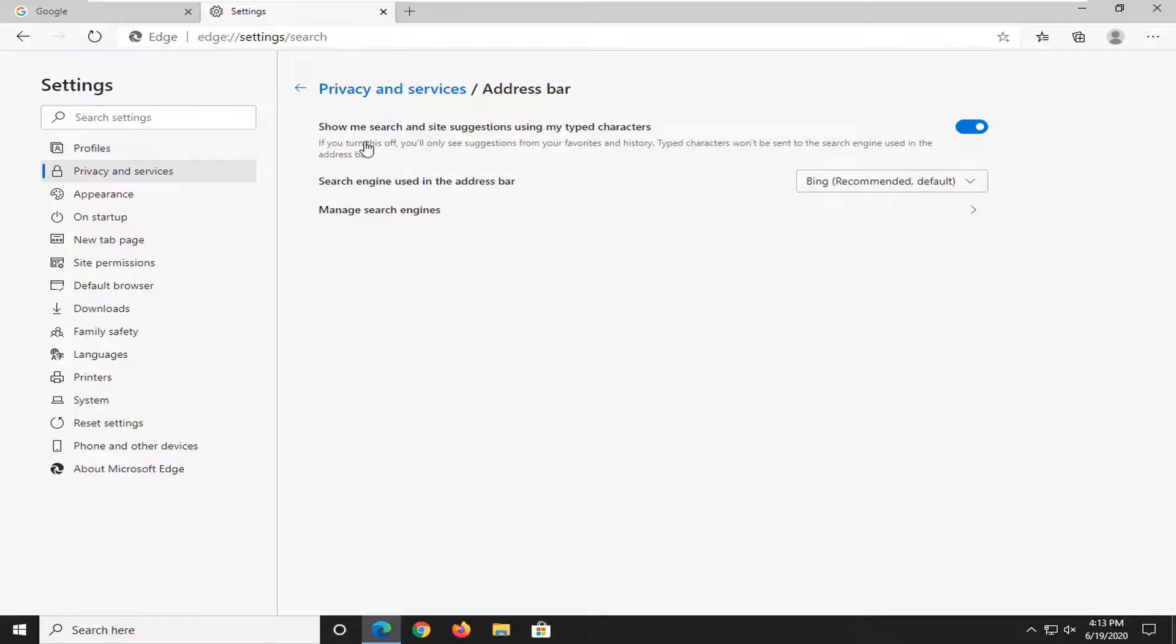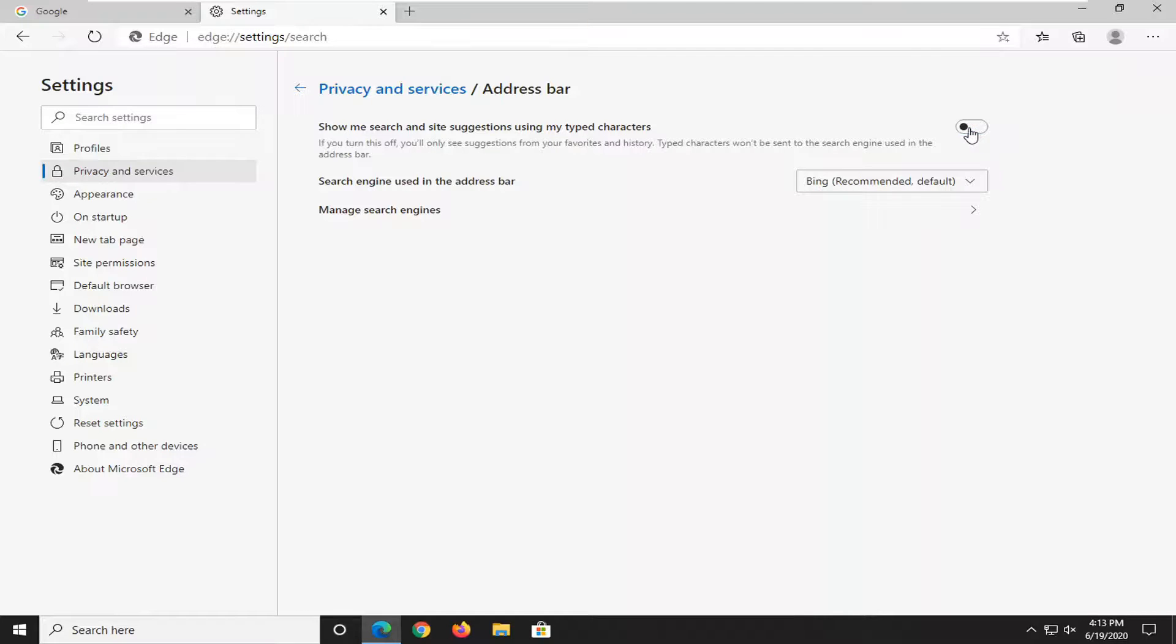And then where it says show me search and site suggestions using my typed characters, go ahead and toggle that to the off position by clicking inside the oval one time.